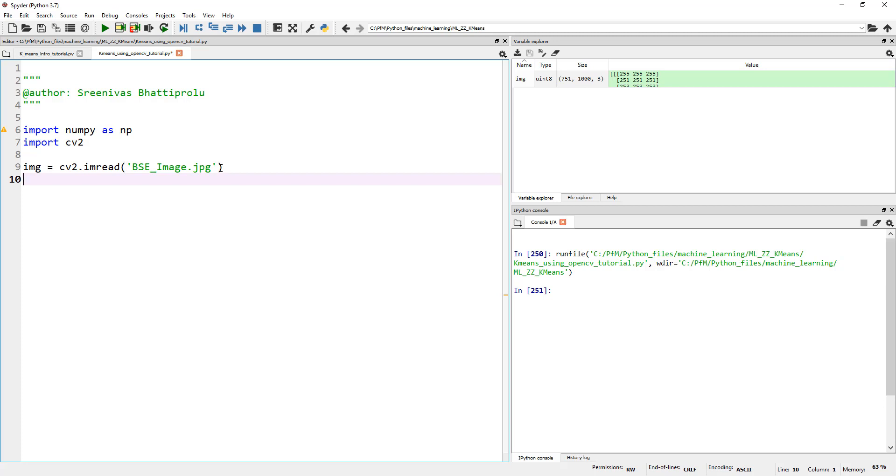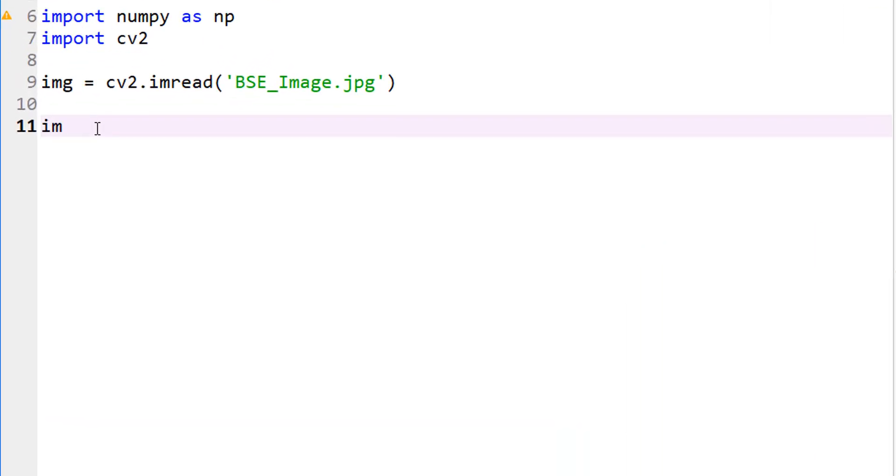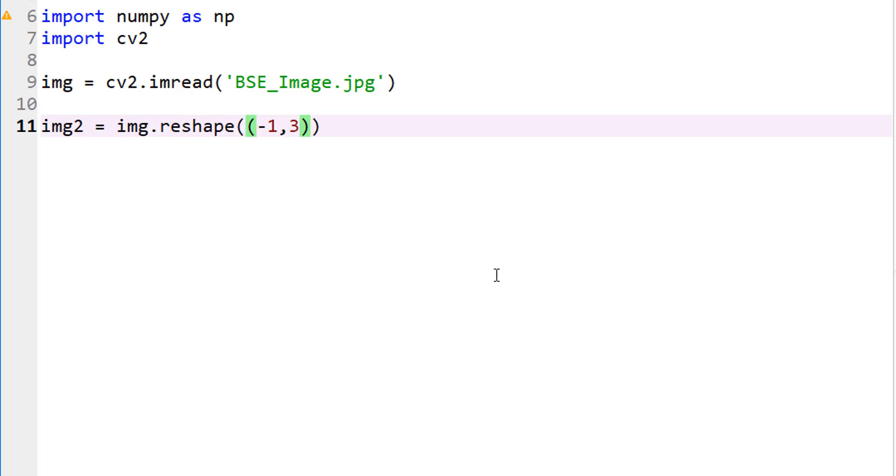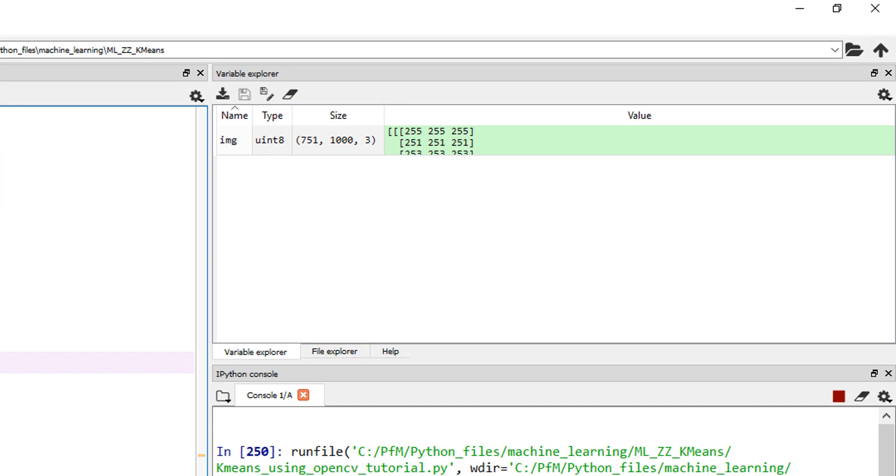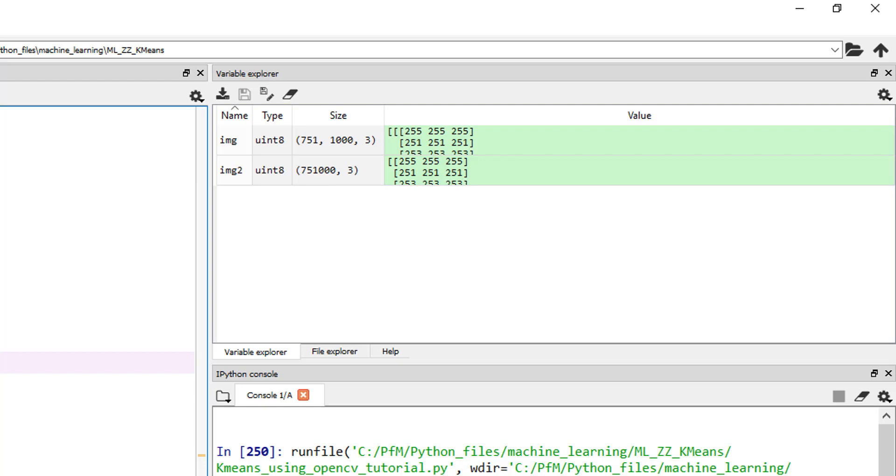What we need to worry about is to flatten this image or change the dimensions. For k-means, we cannot just use 751 by 1000. We need to flatten this image into 751,000 pixels, where each pixel has some value. The way to reshape this is img.reshape. Minus one actually takes care of this. If I go ahead and run it, my image2 should be 751,000 by 3. I reshaped my image into a different size array because it makes it easy to implement k-means algorithm.